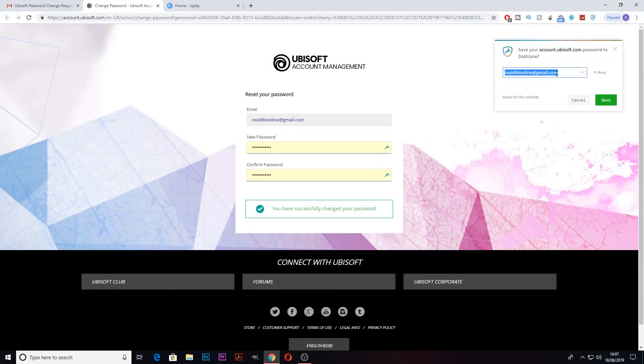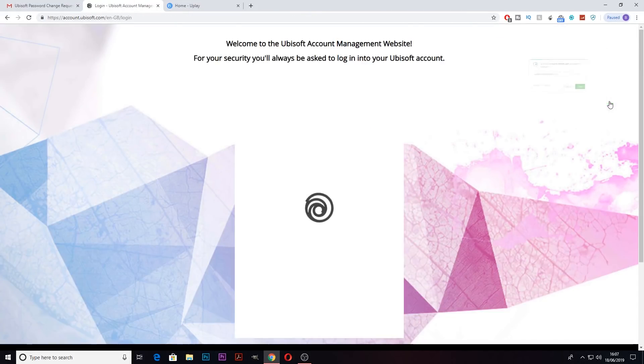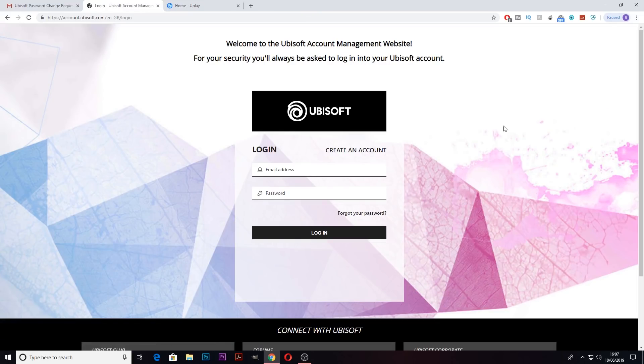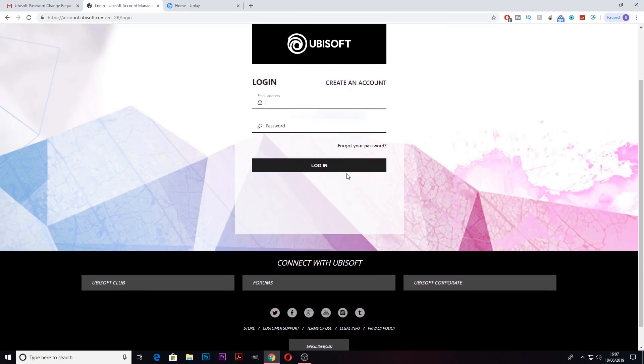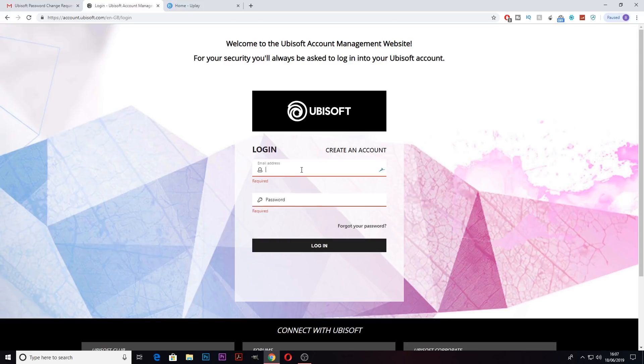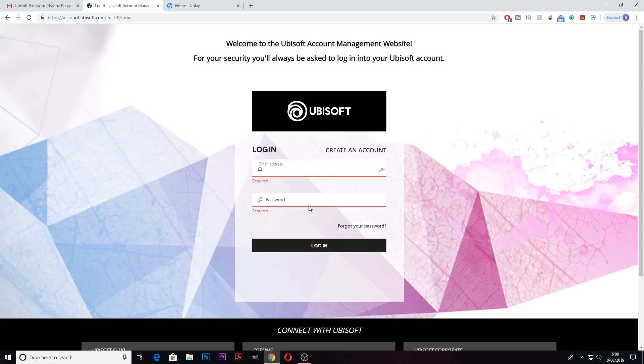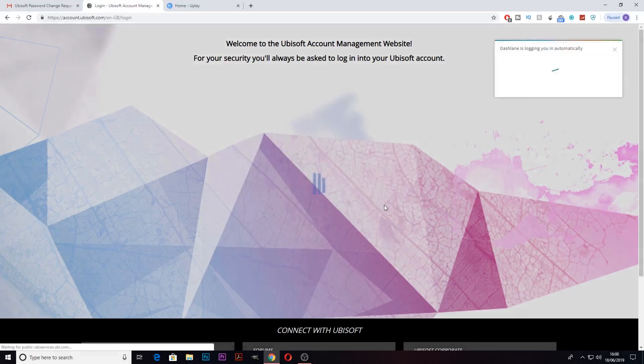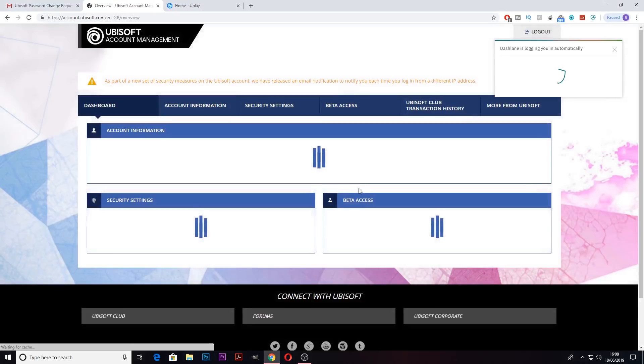A Dashlane prompt should pop up. Just go ahead and hit save. What that does is when you need to log in in future, all you need to do is press on the box and it will automatically fill in everything, making it so seamless to log in in future.